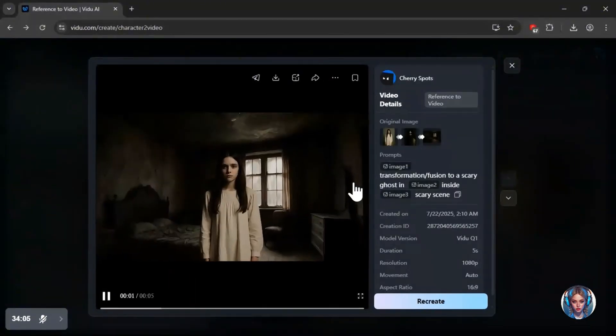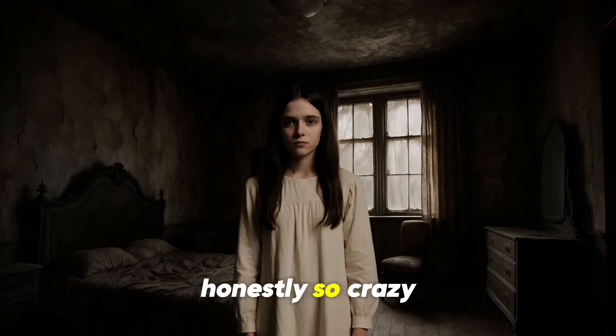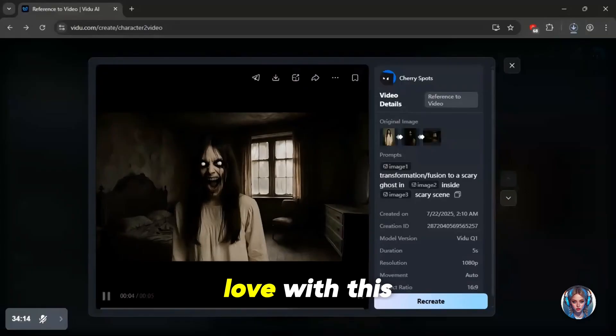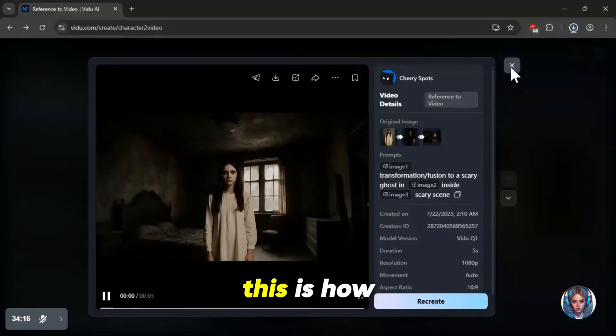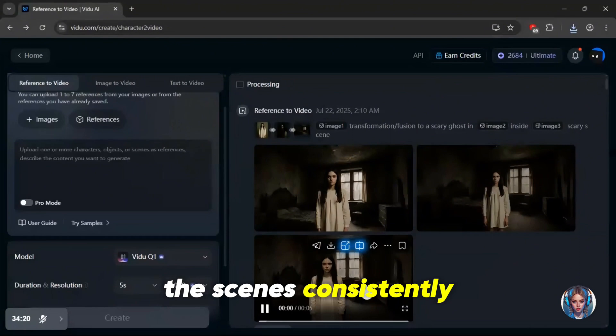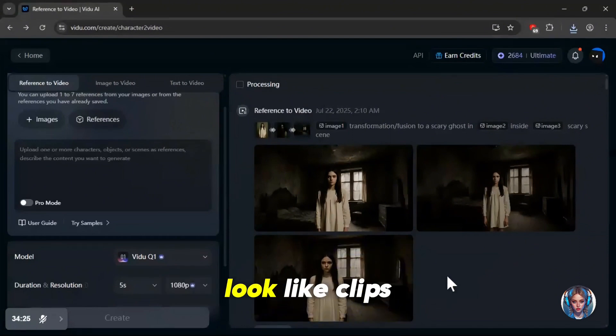And guys, this is so cool and honestly so crazy. I'm seriously in love with this tool. This is how I'm generating all the scenes consistently, one after another. And they actually look like clips from a short film.